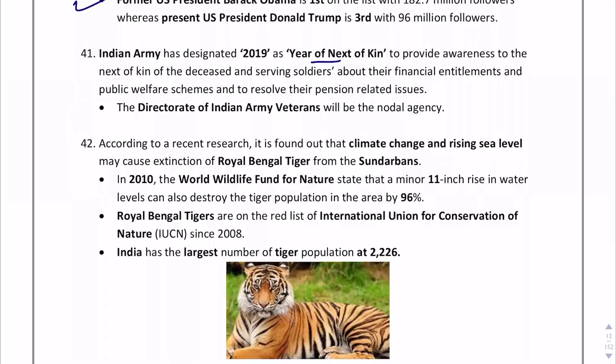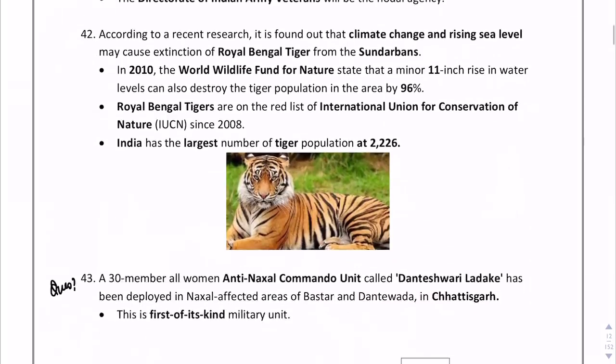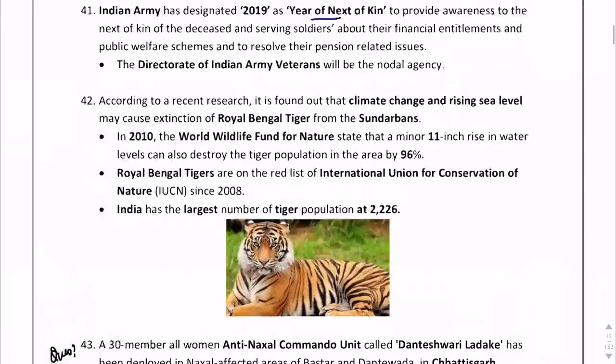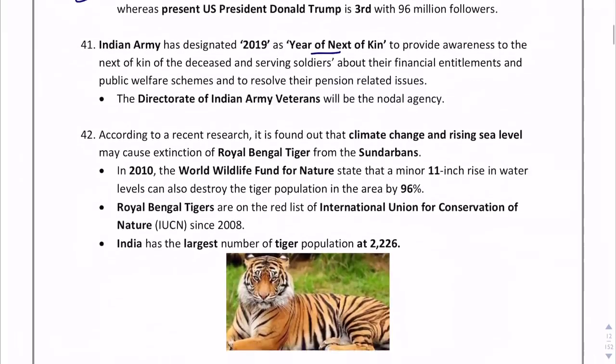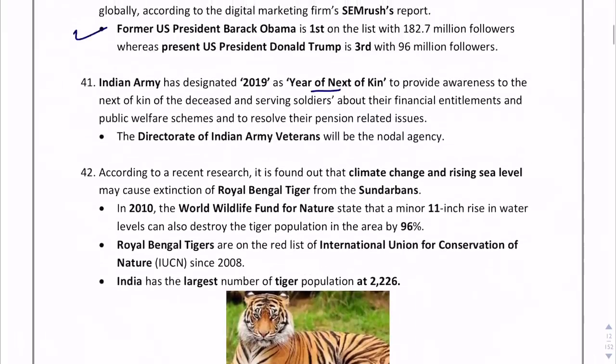Regarding the Royal Bengal Tiger: due to climate change and rising sea levels, the Royal Bengal Tigers from the Sundarbans could become extinct. India has the largest tiger population at 2,967 (from the 2006 census). A question can come on this number — remember it.